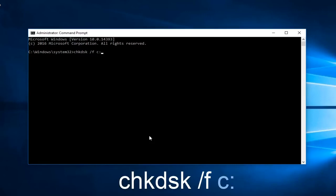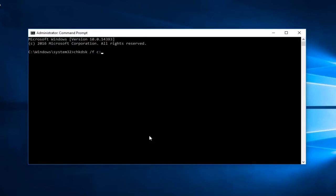So I just want to be very clear about what we're typing in here. We're going to have check disk. So chkdsk space forward slash f space. And then you're going to have the letter C or whatever your drive that you want to run the scan on is. And then you want to do a little colon at the end. So you're going to hit enter.